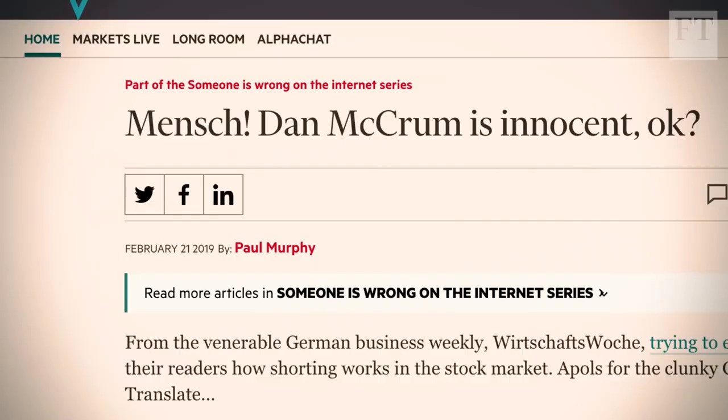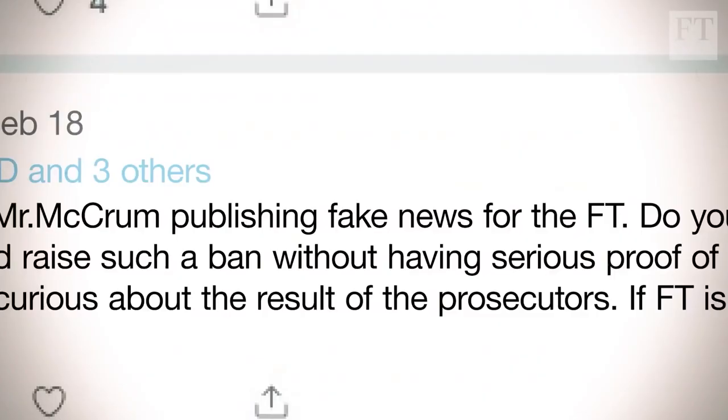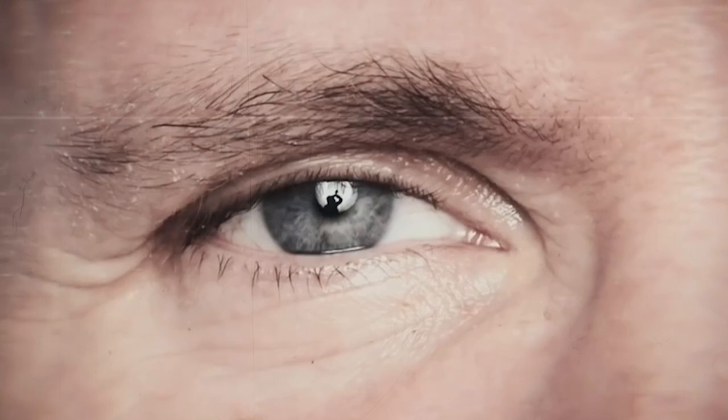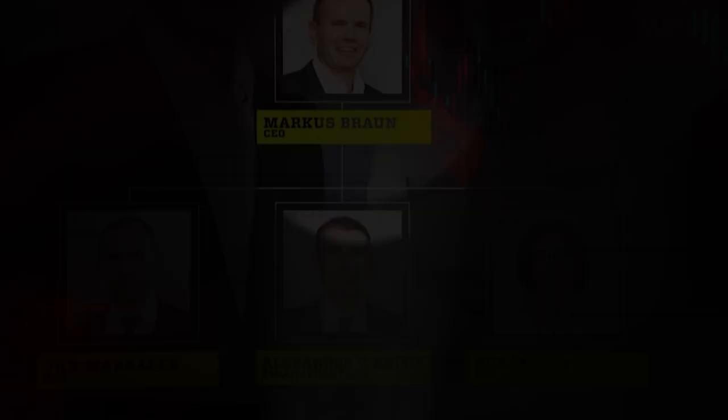But they fought back. McCrum hadn't mentioned in his article that a short-seller had written the Zatara Report. This opened him up to accusations of share price manipulation, which Wirecard was quick to jump on and threatened the Financial Times with legal action. At this point, Wirecard began to reveal its darker side.